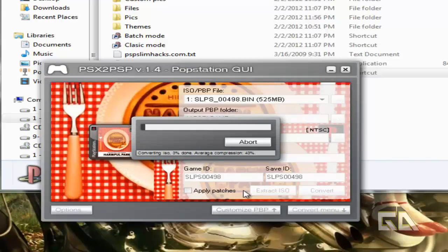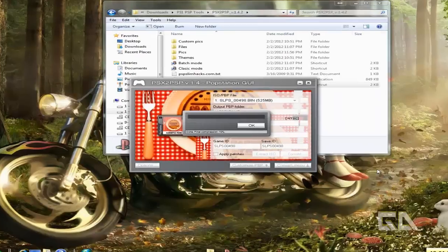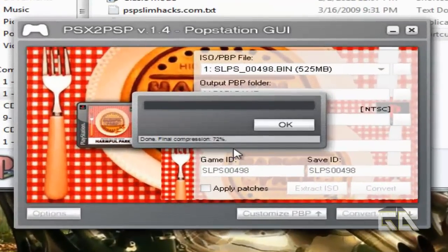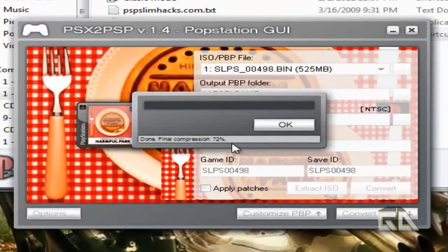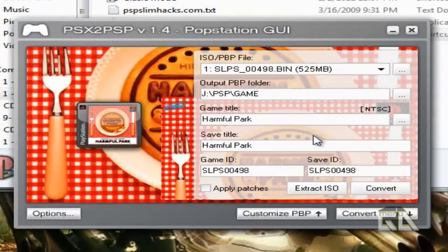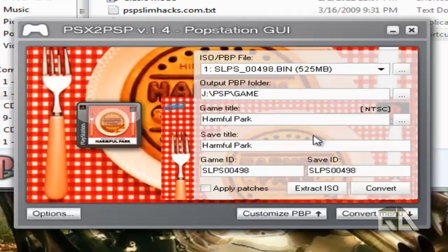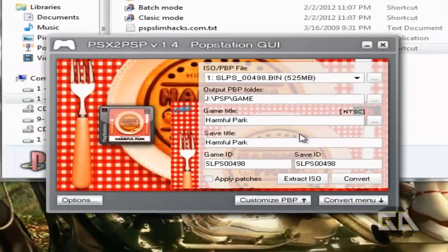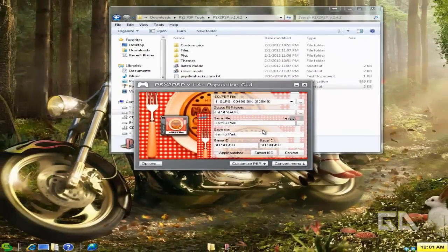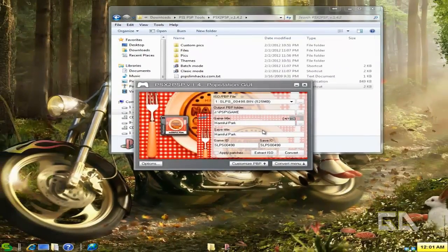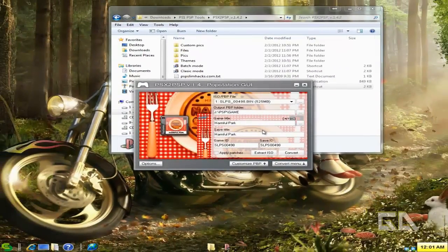Hang in tight. All right, we are done. Final compression, 72%. With that said, let's jump straight into the video footage of me playing the actual game on the PSP and show you how simple this really was today. Let's do this.